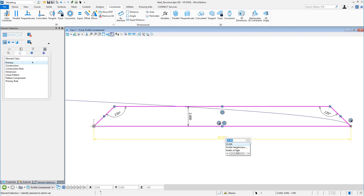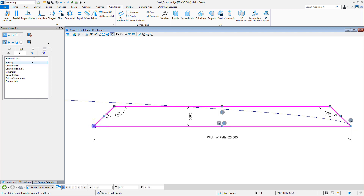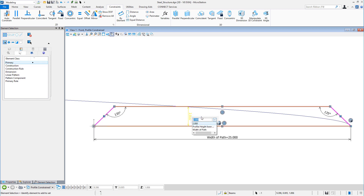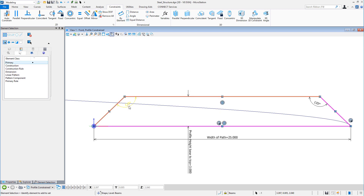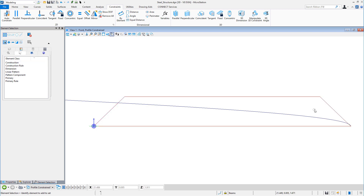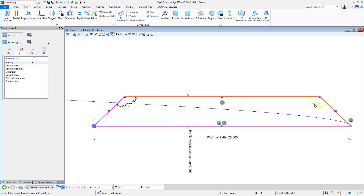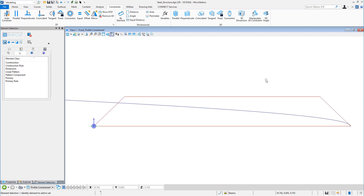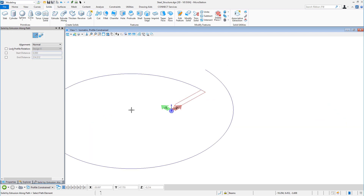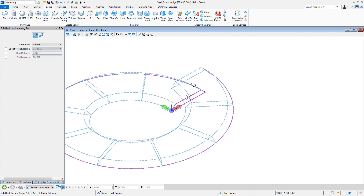You can more easily embed design intent into your models with new parametric constraint-driven design capability that enables you to maintain persistent relationships between elements. This allows you and your teams to focus on the critical design parameters and have confidence that the design rules you put into place will remain intact.